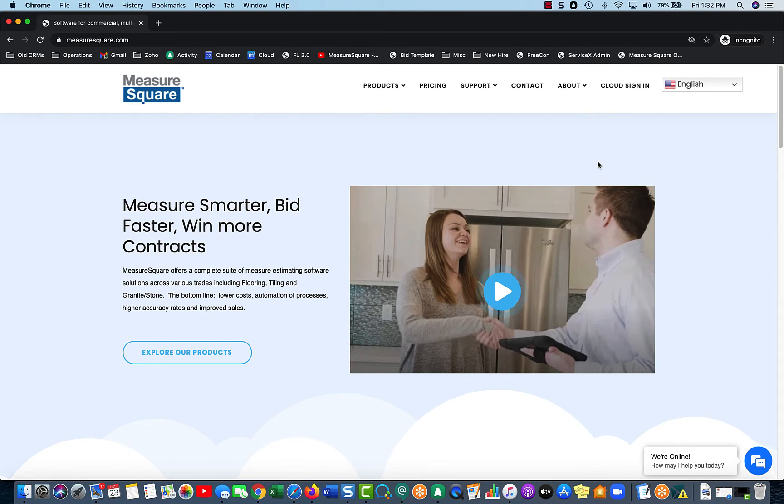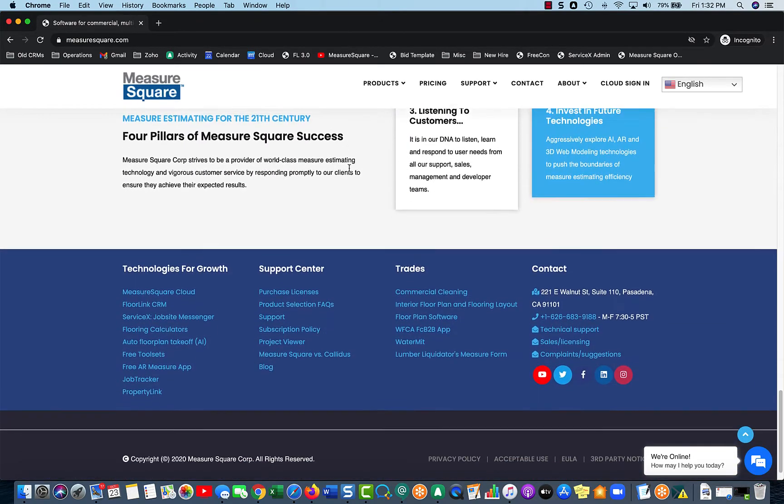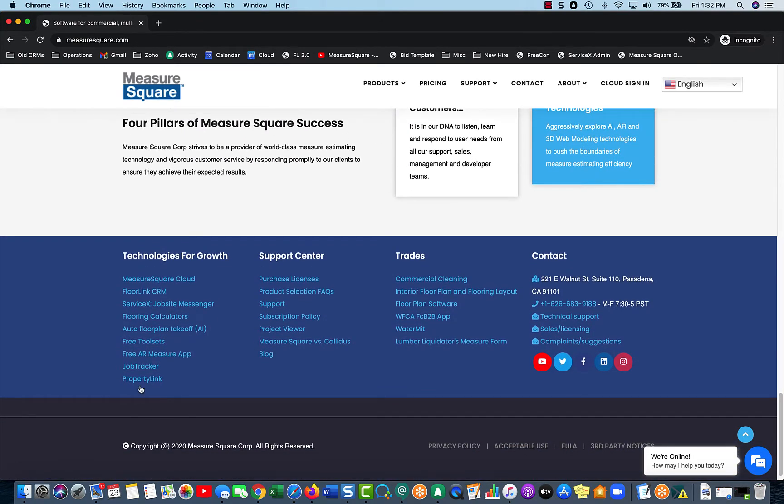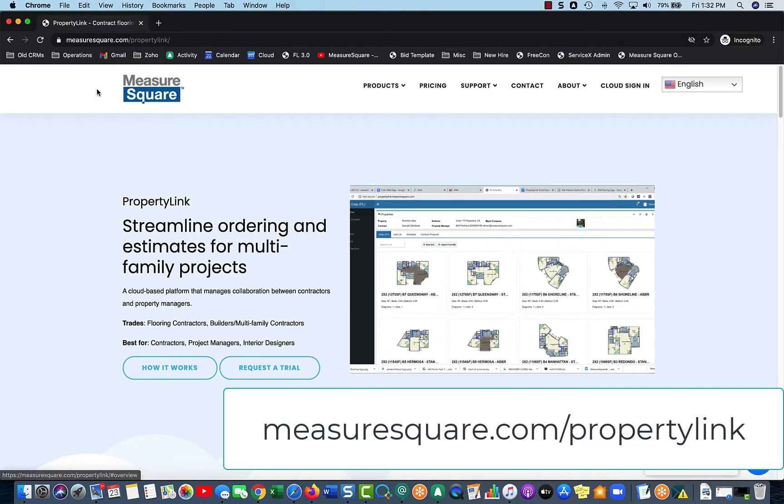So from measuresquare.com, scroll all the way down to the bottom and select PropertyLink. I'll also add this link into the video description.